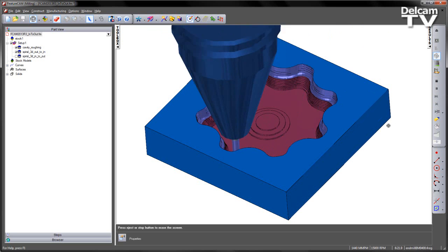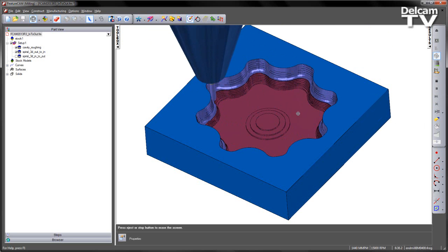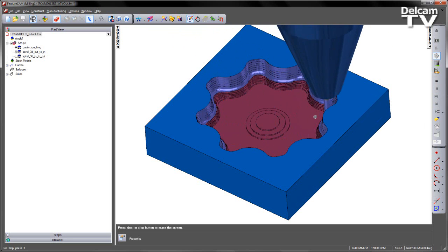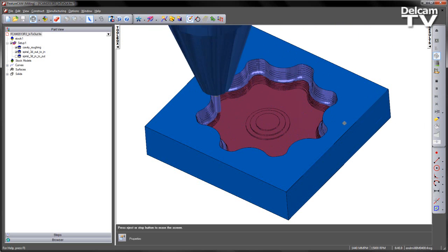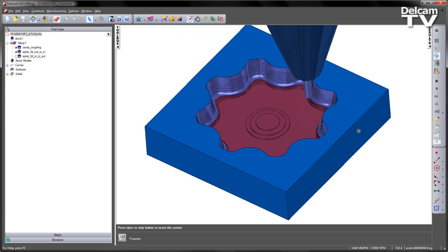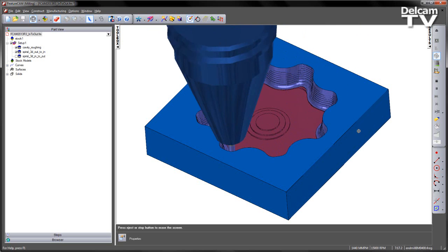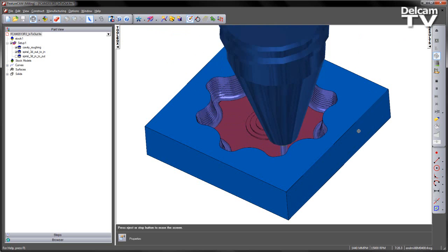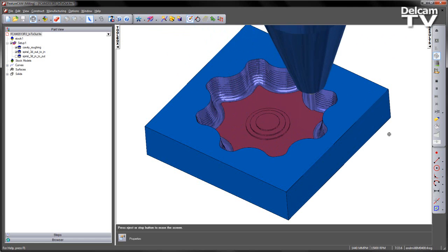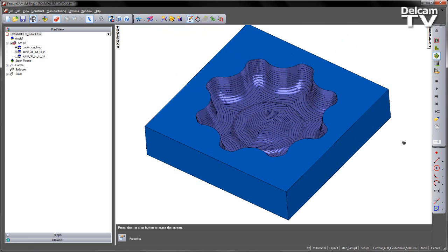So what we really want to do is we want to start from the centre and work our way out, coming back up that steep sidewall. Let's speed that up just to get to the end.